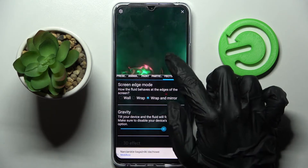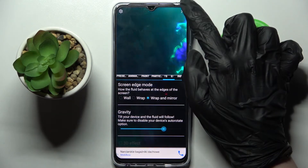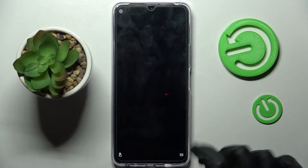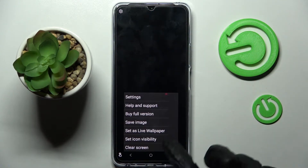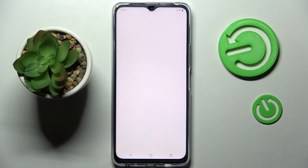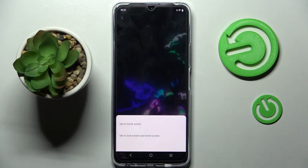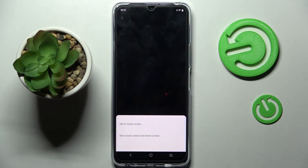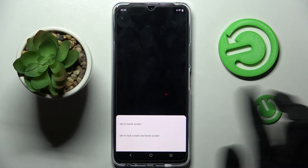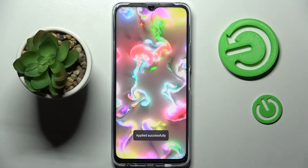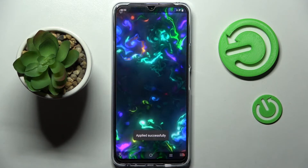When you're finished, click at the top right corner and the bottom one again. This time select Set As Live Wallpaper and tap on Apply. Now tap on Set to Home Screen or Set to Lock Screen and Home Screen. I'll go with Home Screen only and click the Home button.